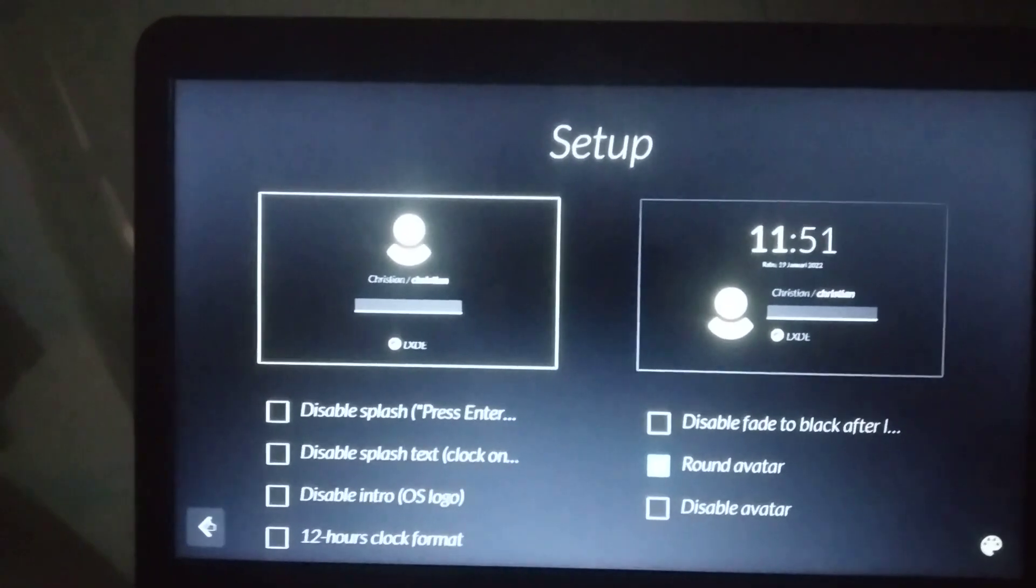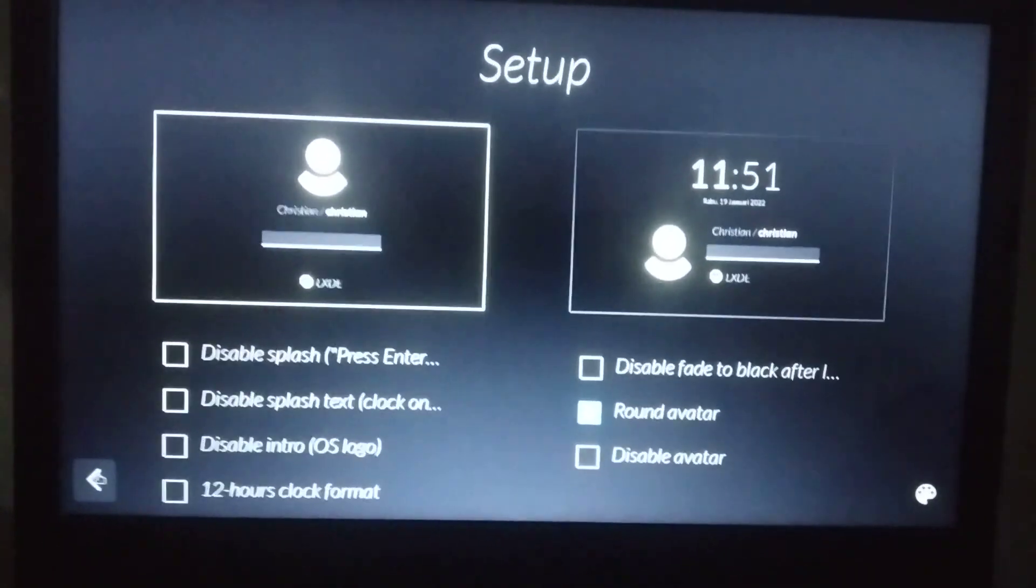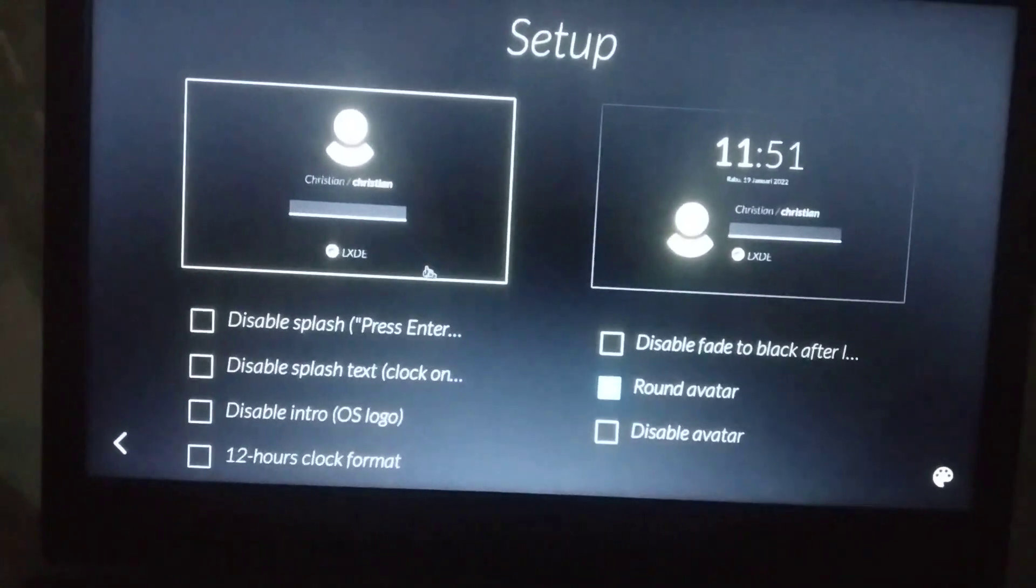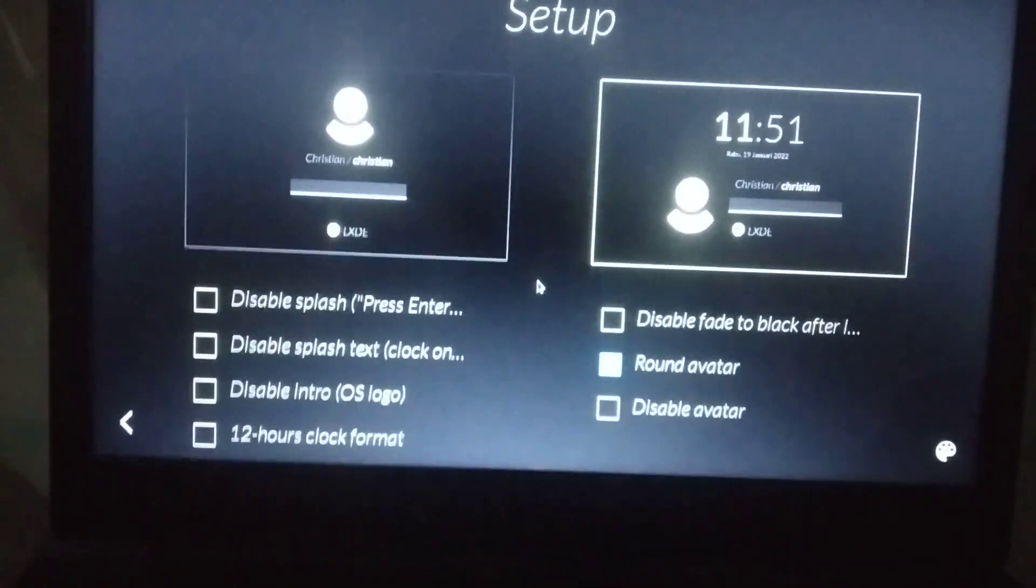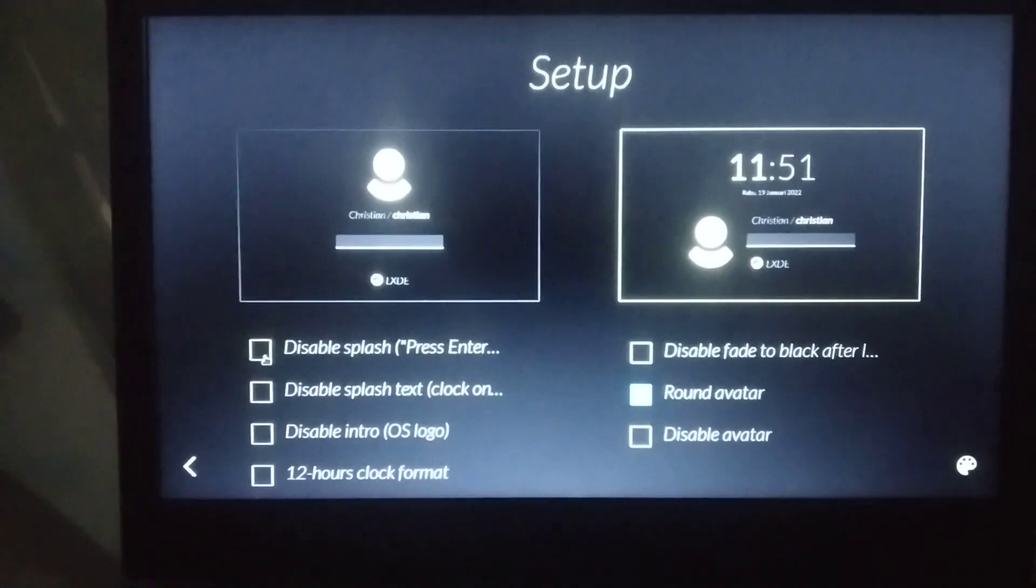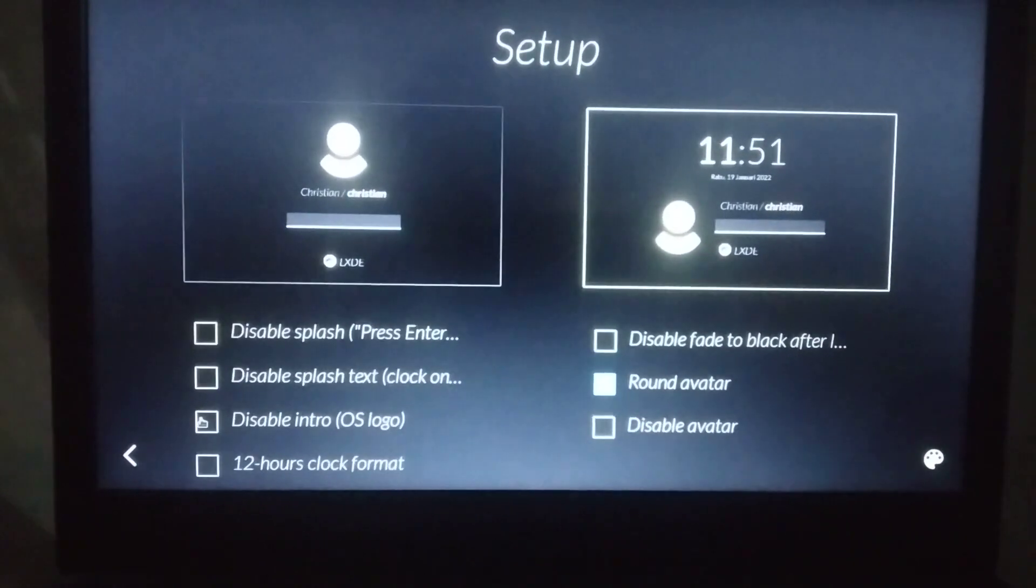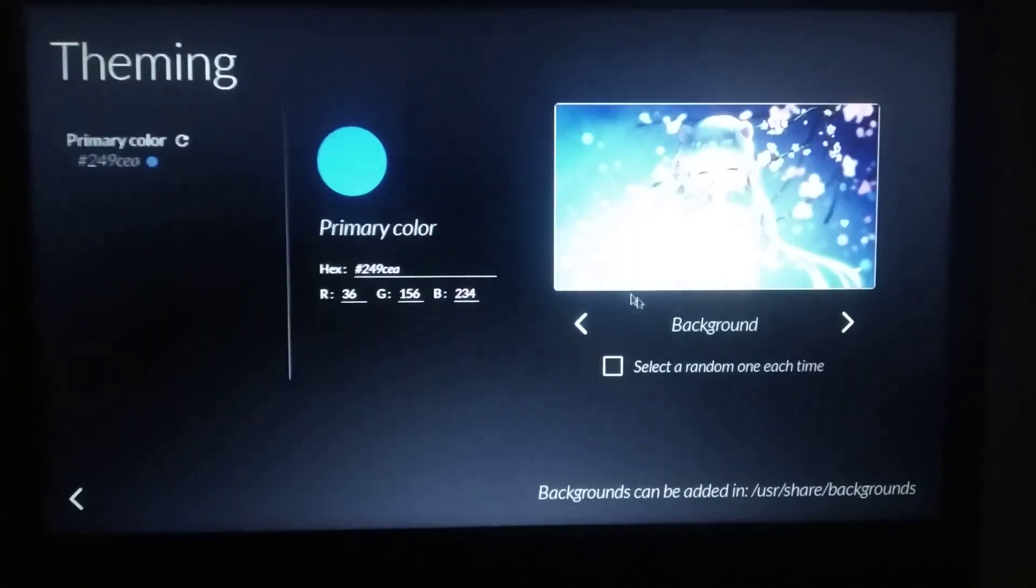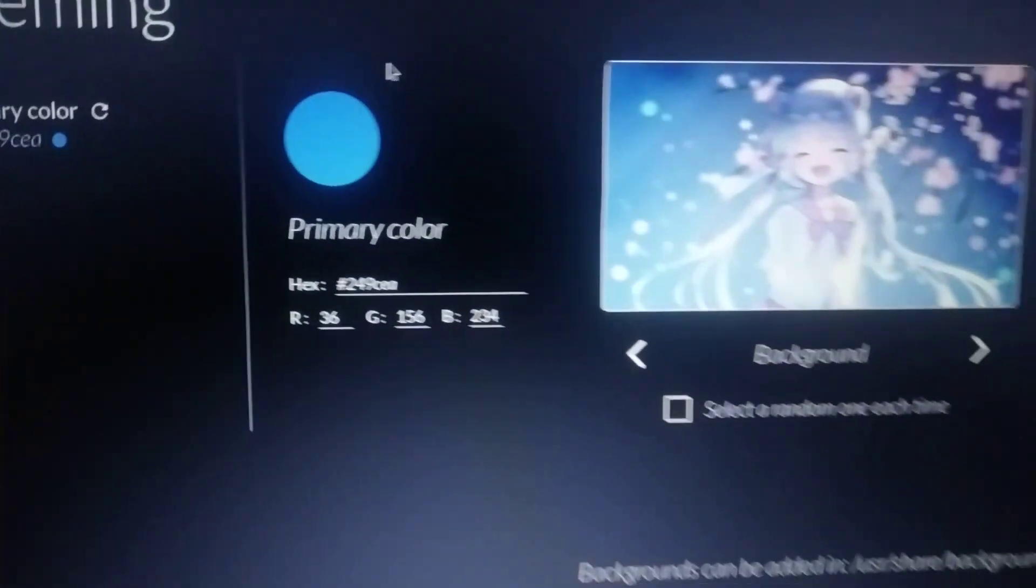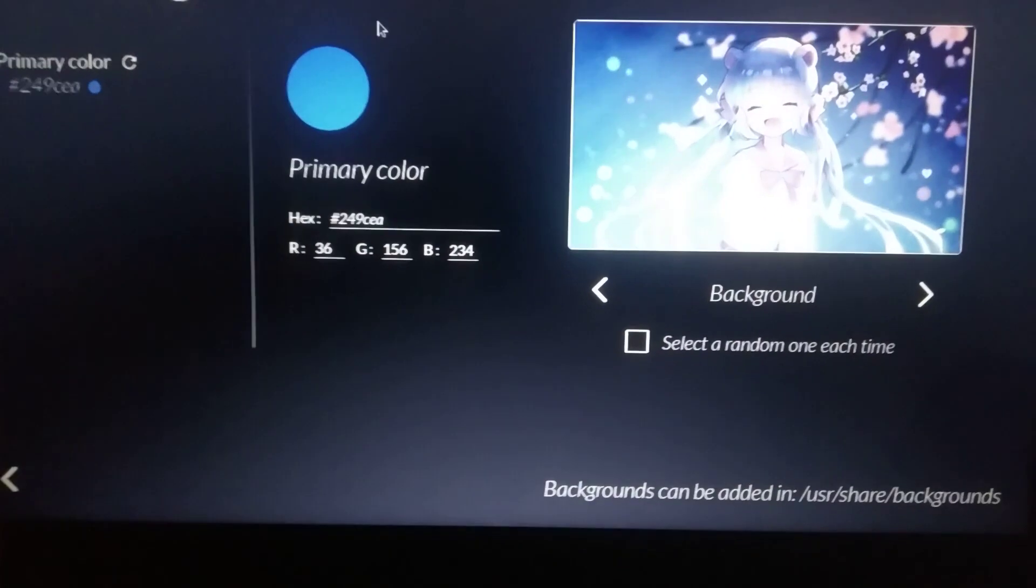When you are entering the LightDM WebKit greeter settings, you can style it right here. You can disable LXDM. You can also configure the greeter theme. I will use this theme.